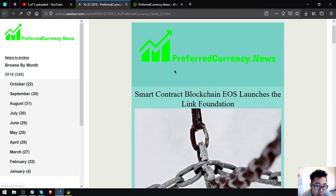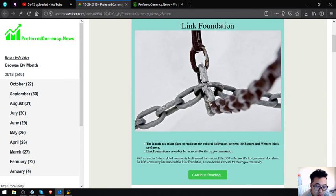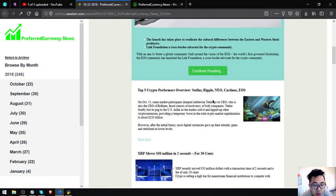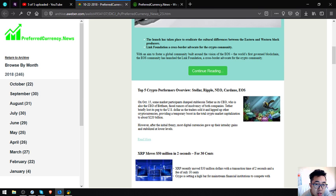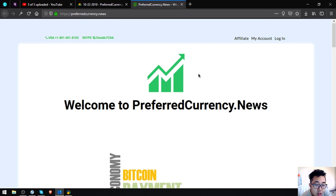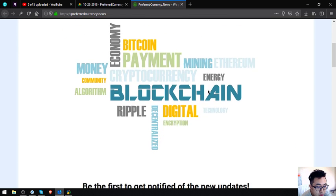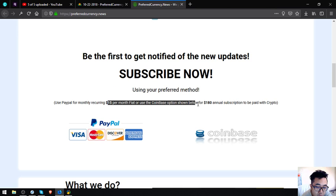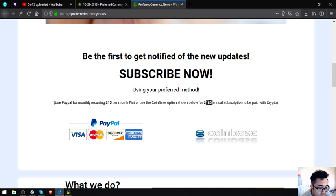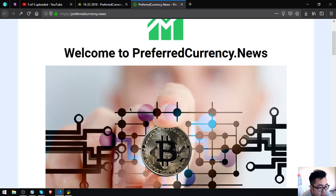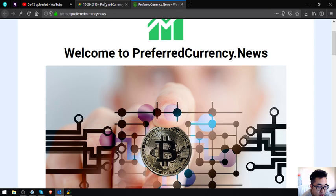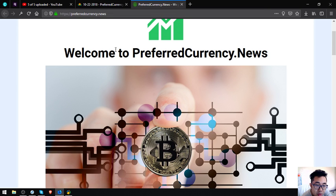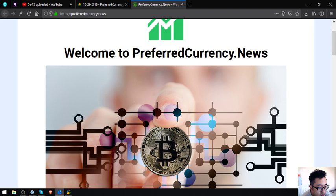If you want to receive this newsletter, the same kind of newsletter, and this newsletter is updated daily, all you have to do is just subscribe at preferredcurrency.news for $15 a month or $180 a year. I think that's it for this video. See you on the next video. Please don't forget to press the like button and subscribe. Bye bye.